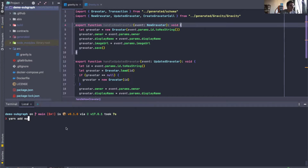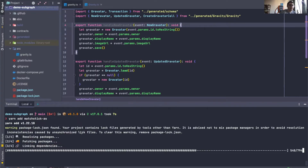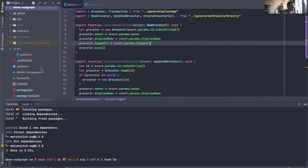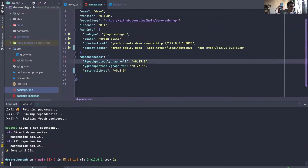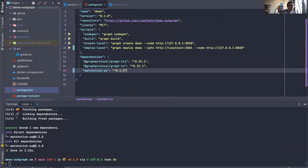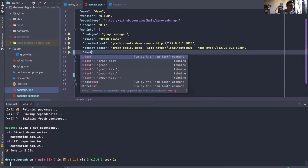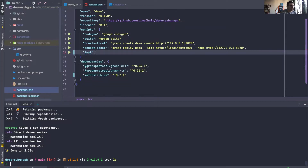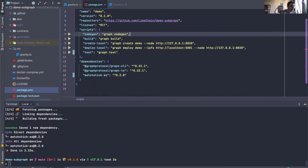Before we do that, we will do yarn add matchstick-as, which is a helper library that will aid us in writing these tests. If we peek into the package.json file, matchstick-as is the newest version. We will also add a quick script here — yarn test — which will do graph test.